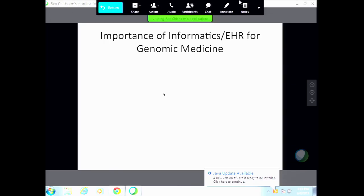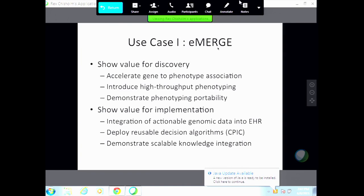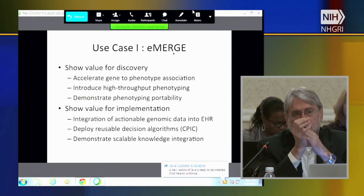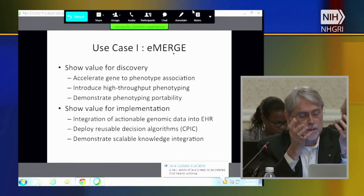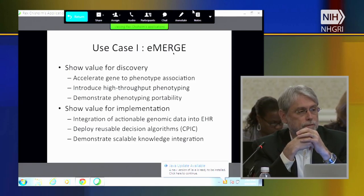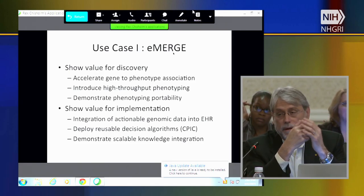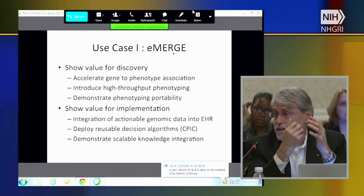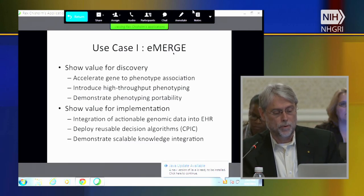The first thing we wanted to talk about was the importance of informatics for an EHR for genomic medicine, and we thought one way to do that was to give examples of a couple of use cases. The use case that I'll talk about is eMERGE. We think there are two really important elements to this: one is to show the value for discovery and actually to develop new evidence that one might use going forward.